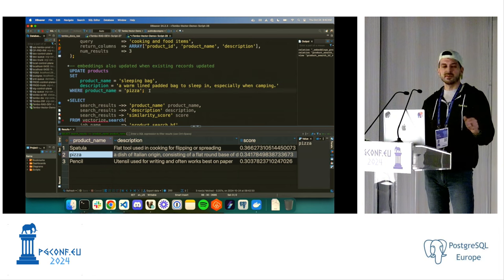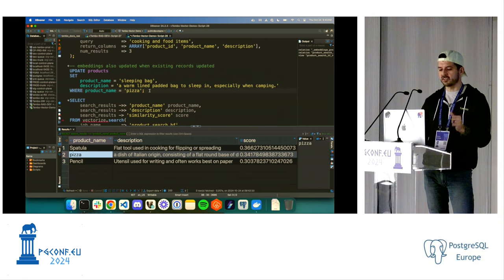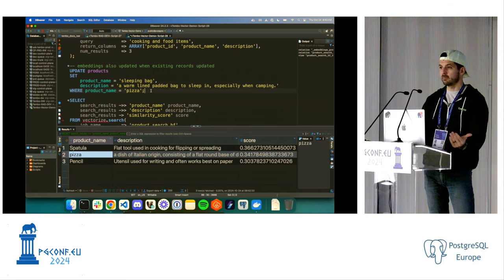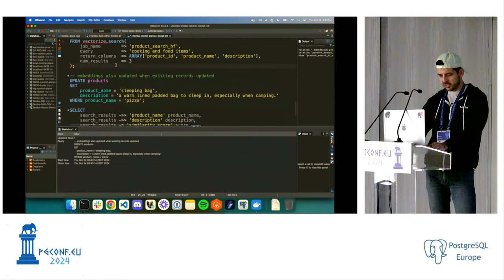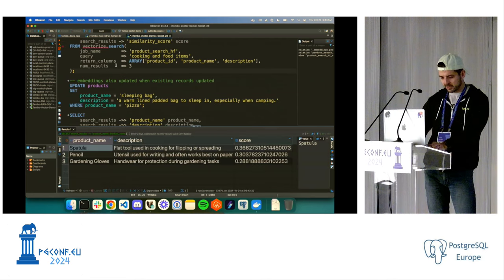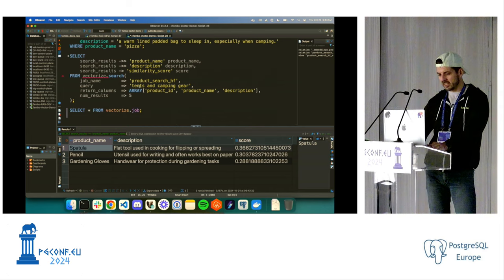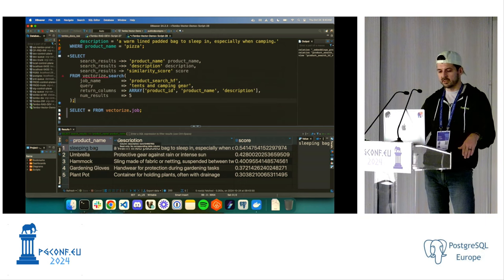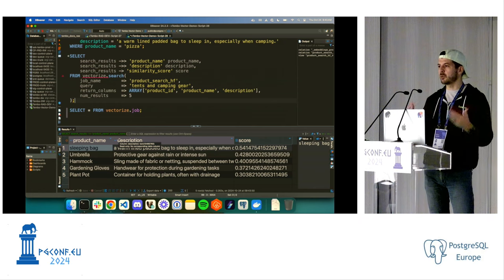What happened there is we inserted a record. Vectorize creates triggers on the table, and we use those triggers to create the background jobs that generate embeddings. So new data comes in and automatically gets embeddings. We can also update data — changing that pizza record to a sleeping bag. Now if we search for 'cooking and food items,' we no longer get pizza. But if we search for 'tents and camping gear,' the sleeping bag is now the most relevant item. Vectorize helps automate all this maintenance and keep everything up to date.